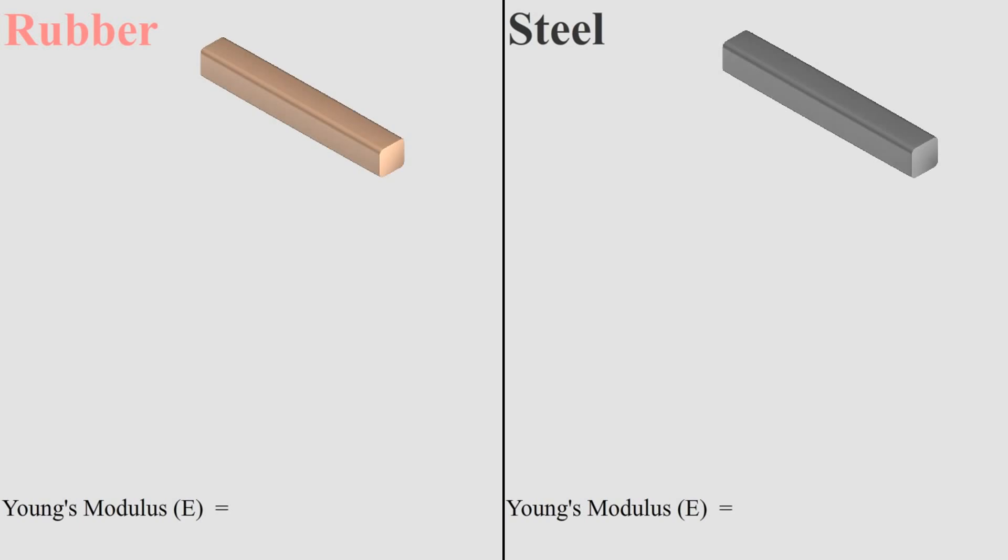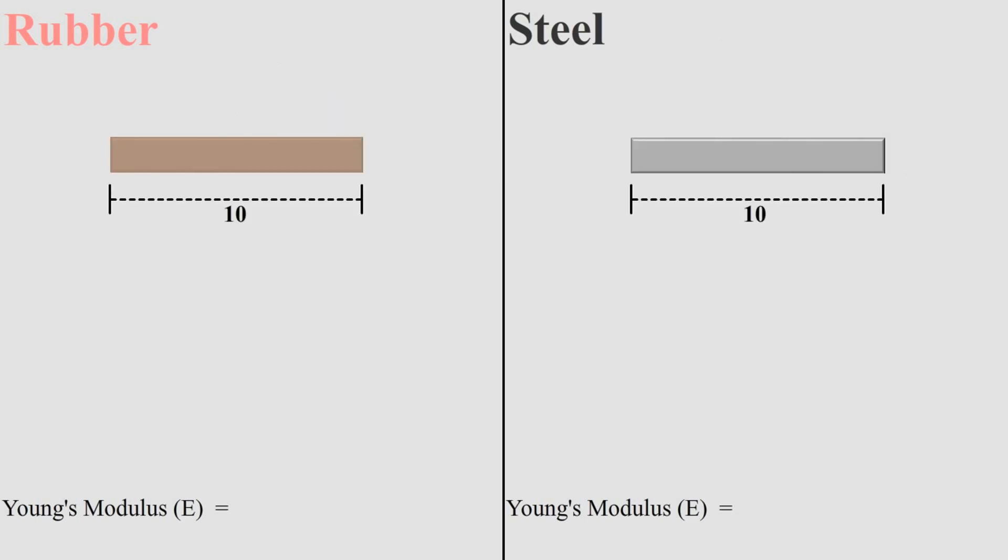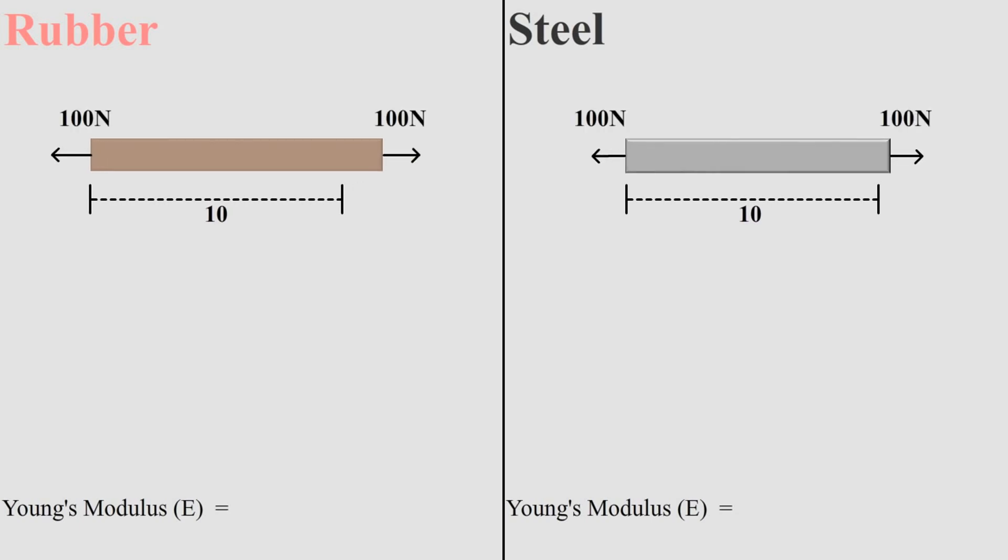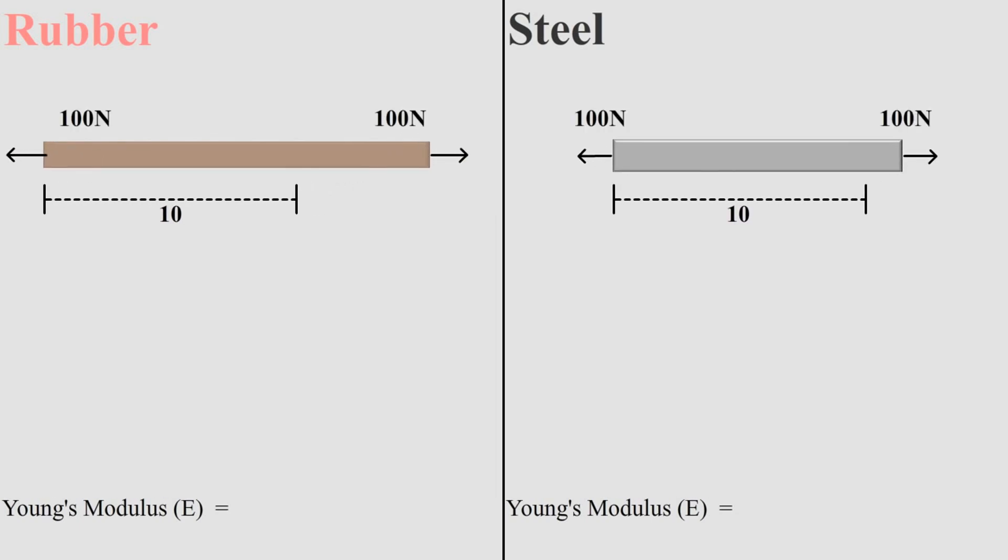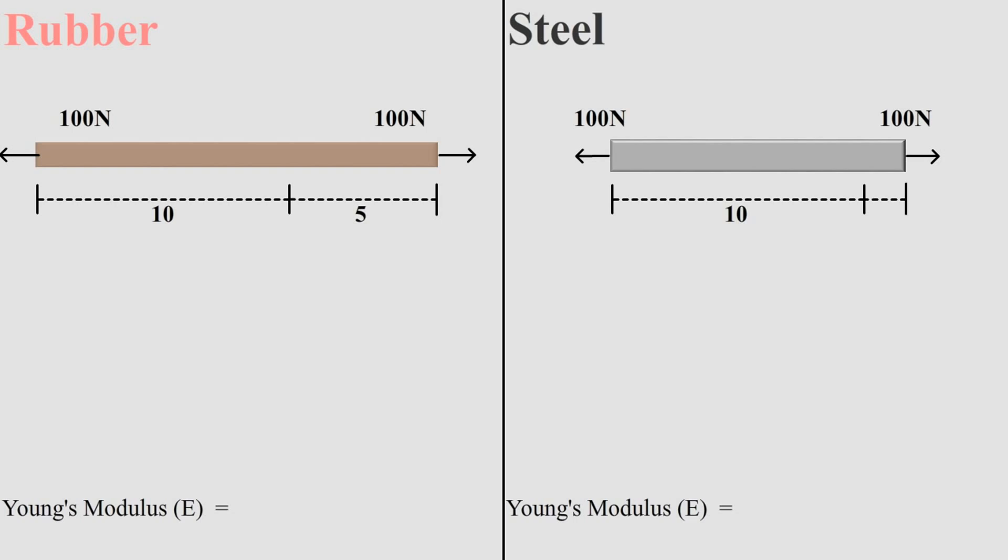Consider a steel and rubber rod both with length 10 units and cross-sectional area be 1 square unit for both. Now, we will apply 100 newton tensile force on both and see what happens. This rubber being stretchy will say elongate by 5 units and steel with same force may elongate by just 1 unit.